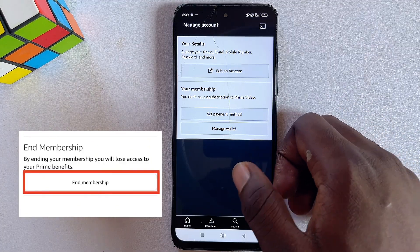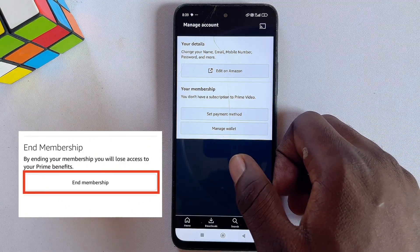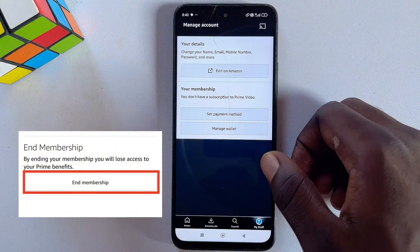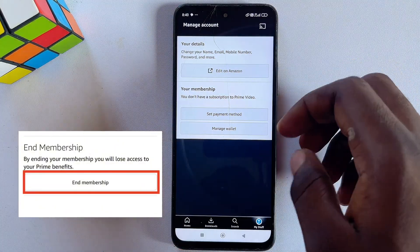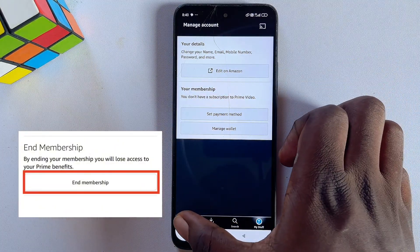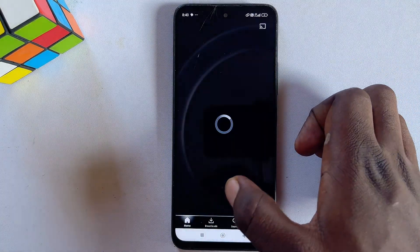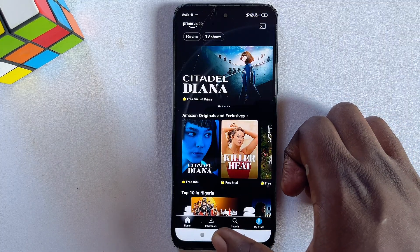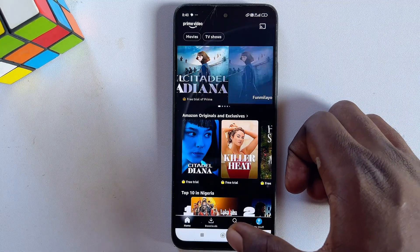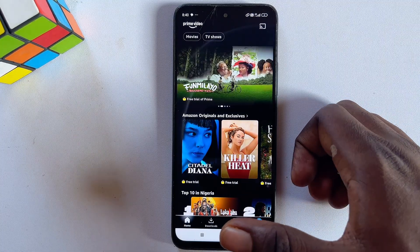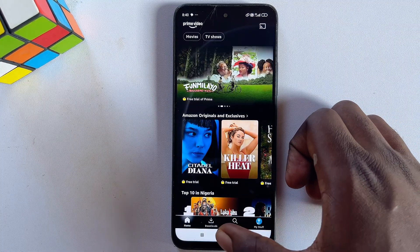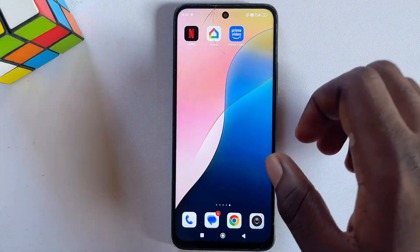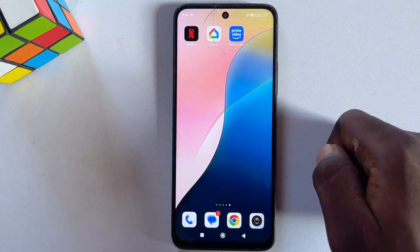Just click on Cancel Membership or Cancel Subscription and you're good to go. That is how to cancel automatic subscription payments on Amazon Prime Video. If you find this video useful, please smash that like button and subscribe to this channel for more tech tips.